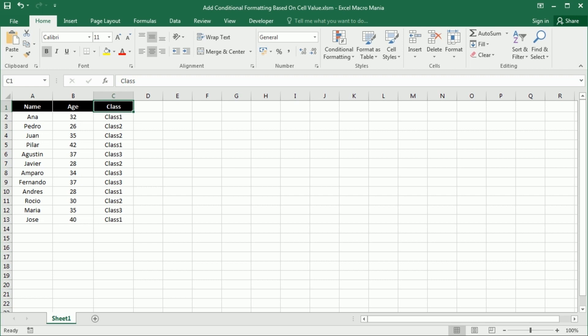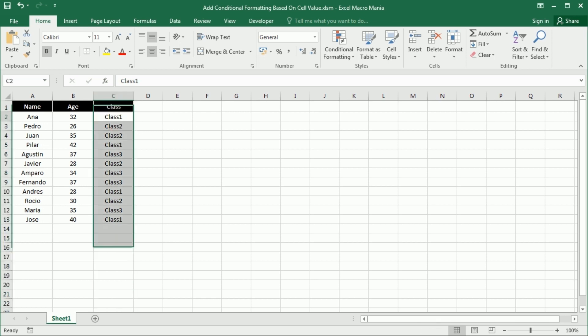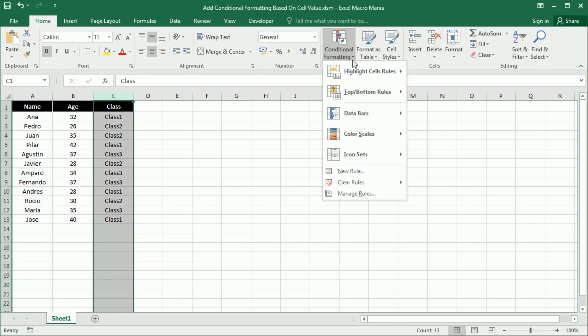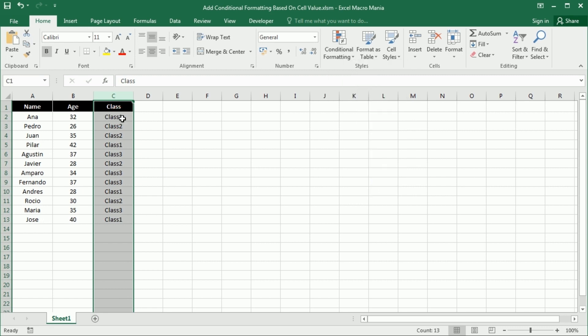Hello and welcome to the channel. In this video we'll see how to add conditional formatting to a range or column based on the cell value. That's something we can do by adding rules manually, but we would have to add as many rules as different groups or values we have.